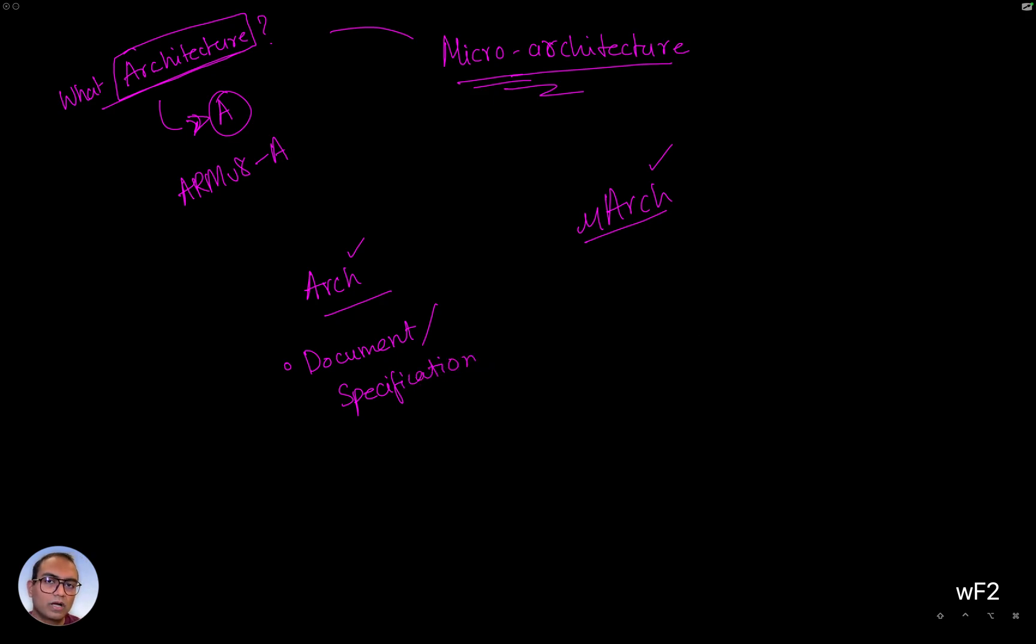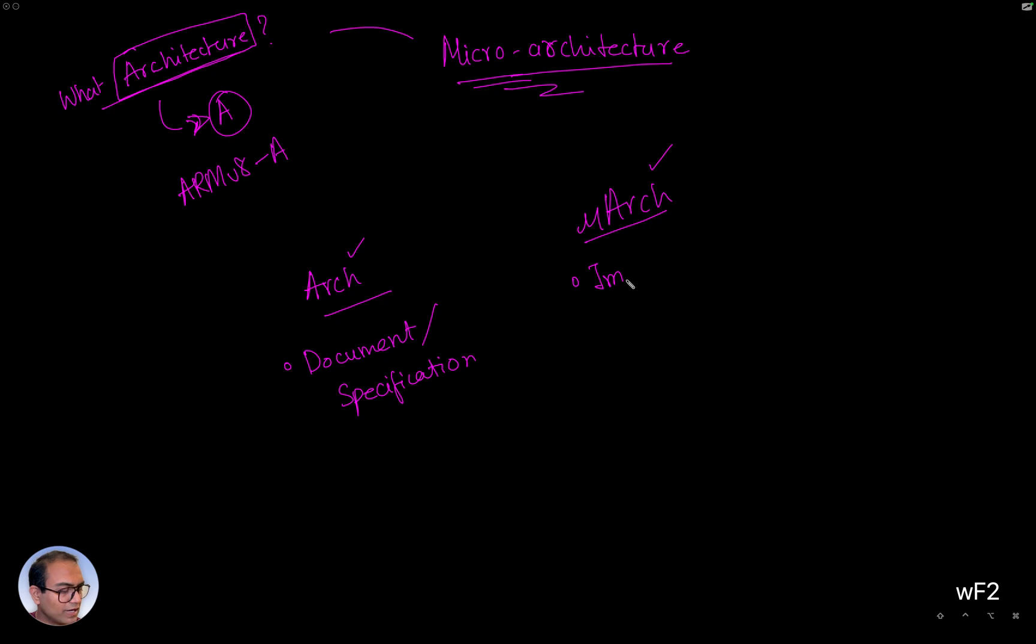And a microarchitecture is an actual implementation. And we'll discuss the details in a while.